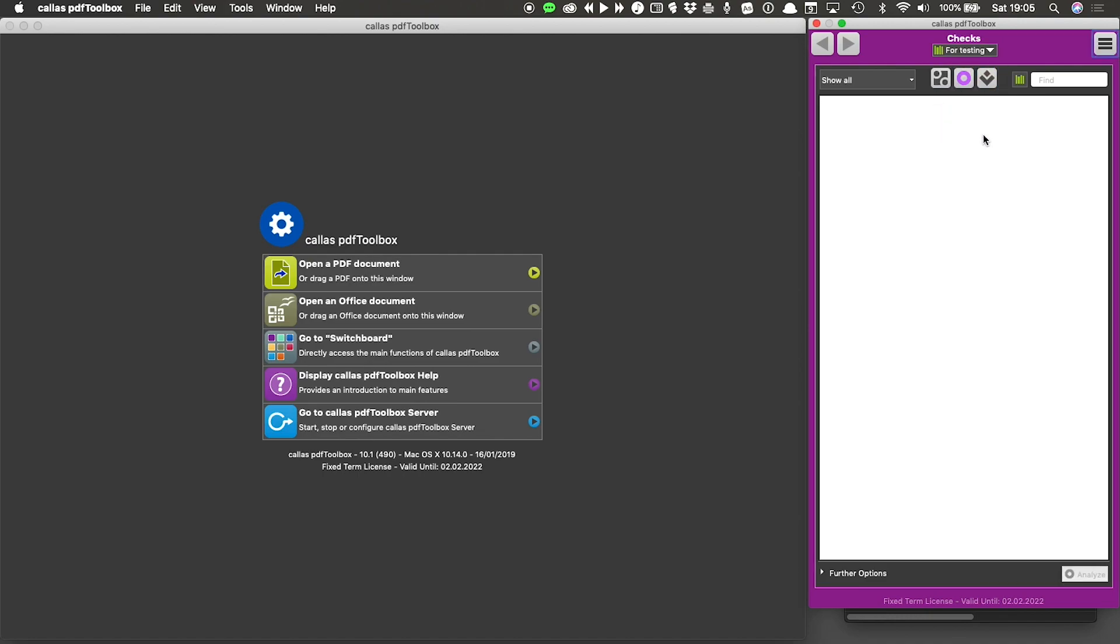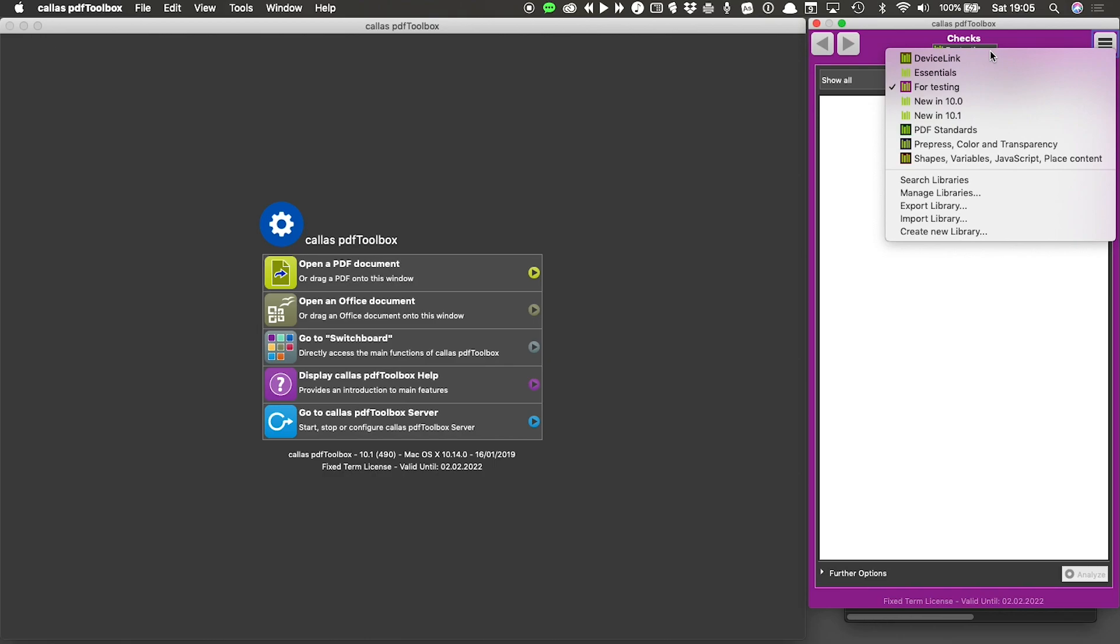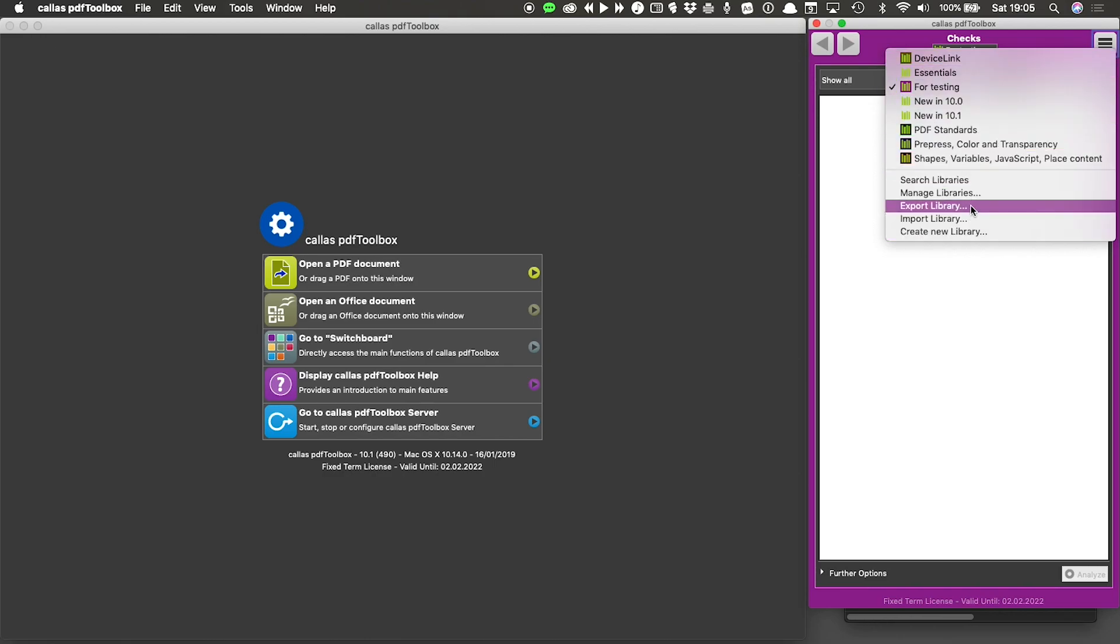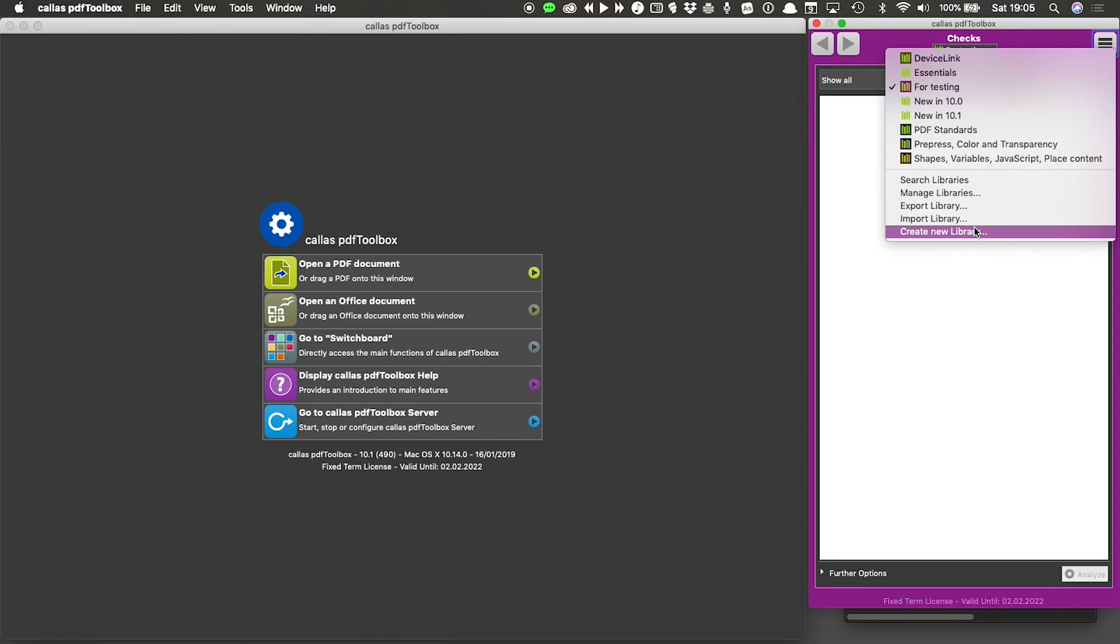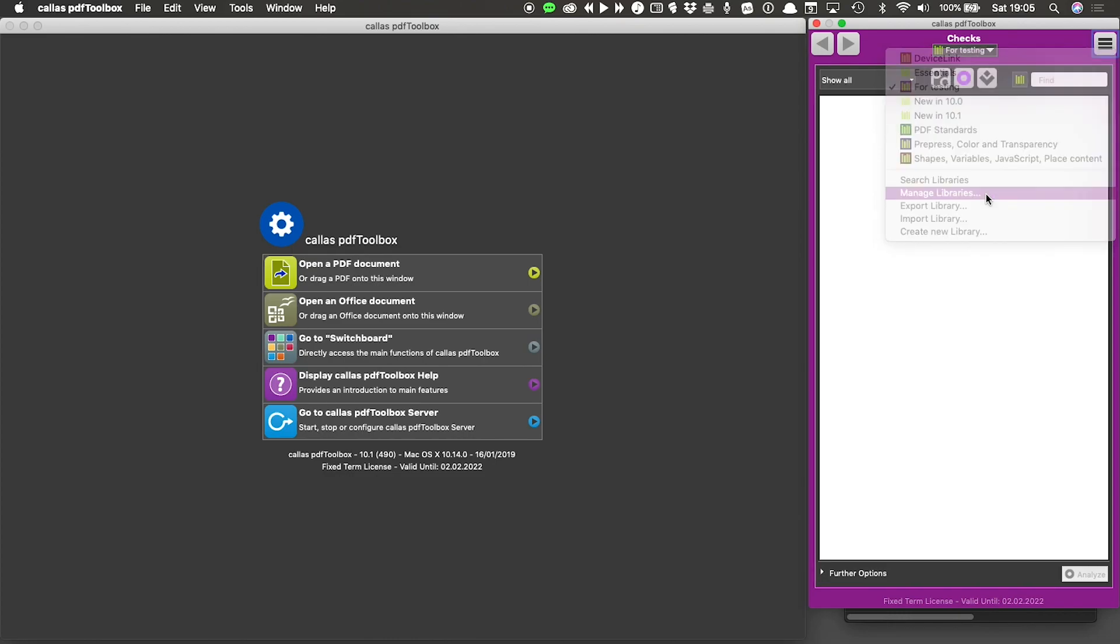But of course, in all likelihood, there are going to be checks and fixes and maybe imposition layouts that you already have in other libraries that you might also want to have in here. So how do we go about that? Well, the easiest way to do that is to go back to my list of libraries and go back to my manage libraries.